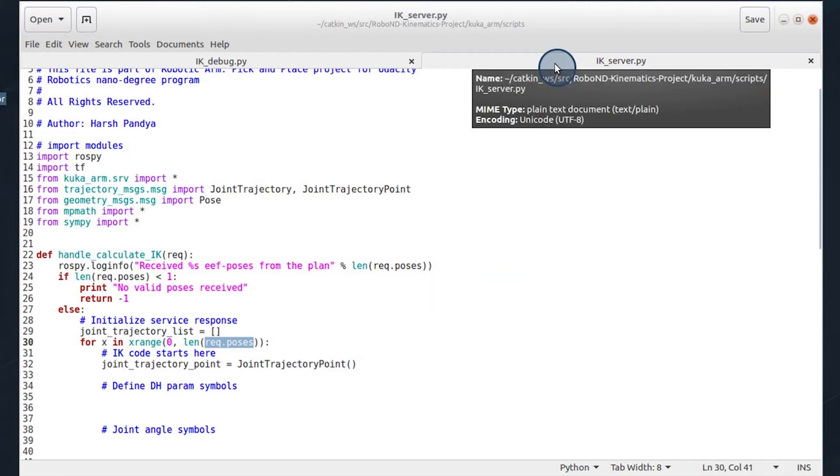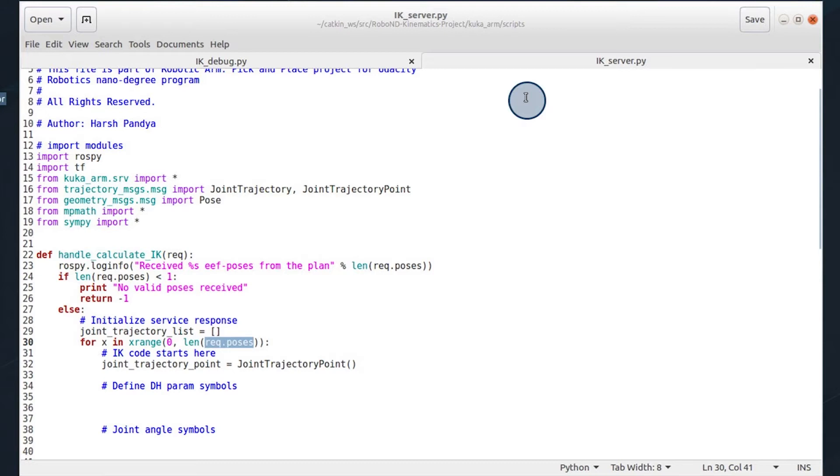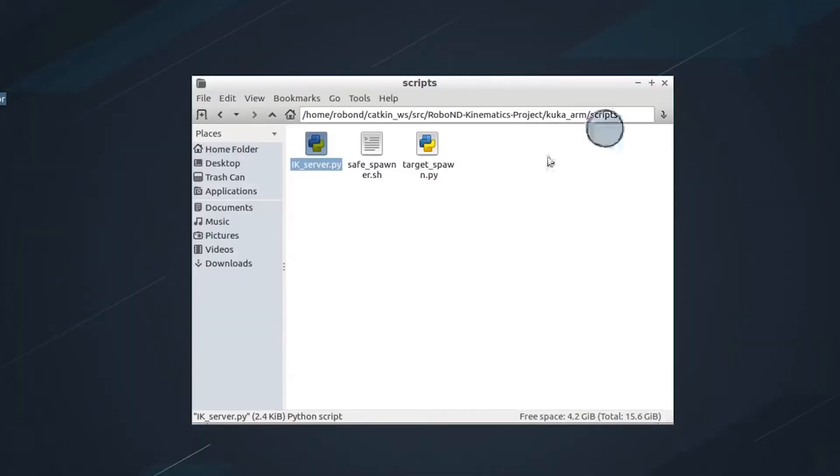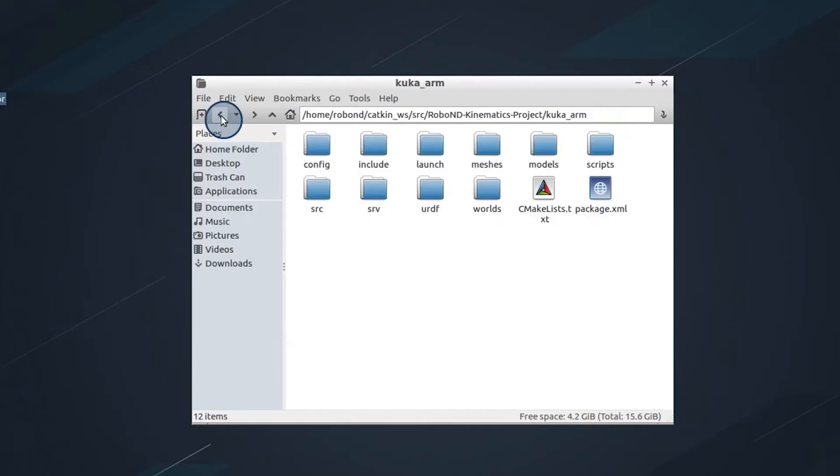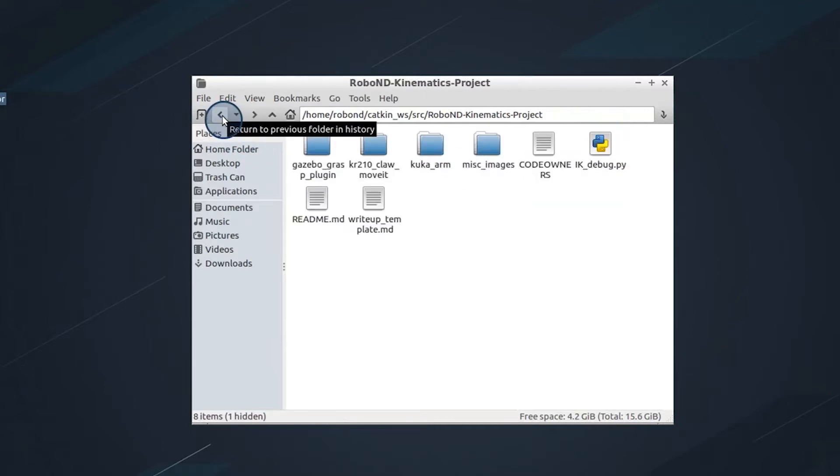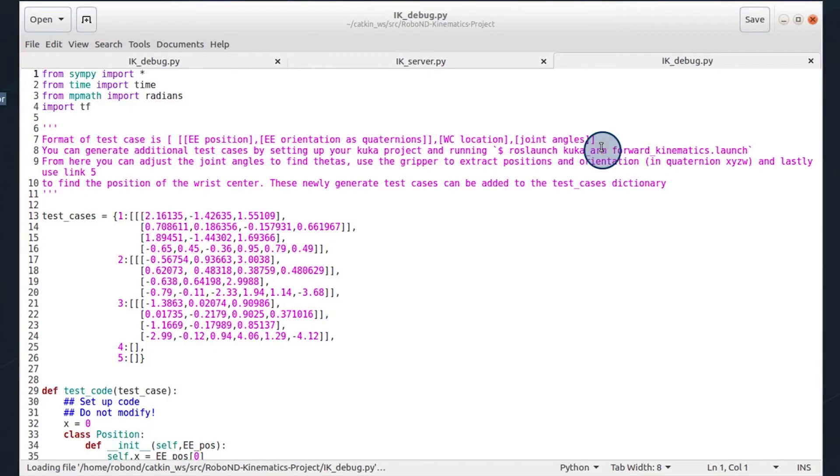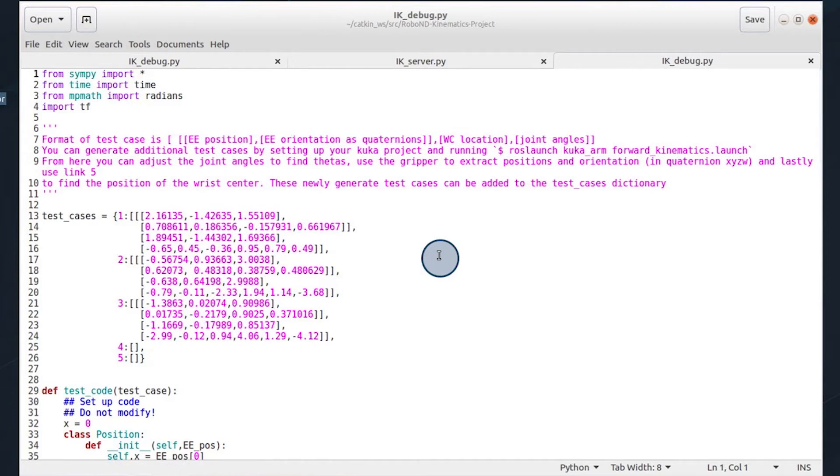Now, before we walk through the code and the way to approach different parts here, let's take a look at the default debugger that comes in the repo now. It's called IK debug. This allows you to test your code and evaluate it without running all the additional ROS components.